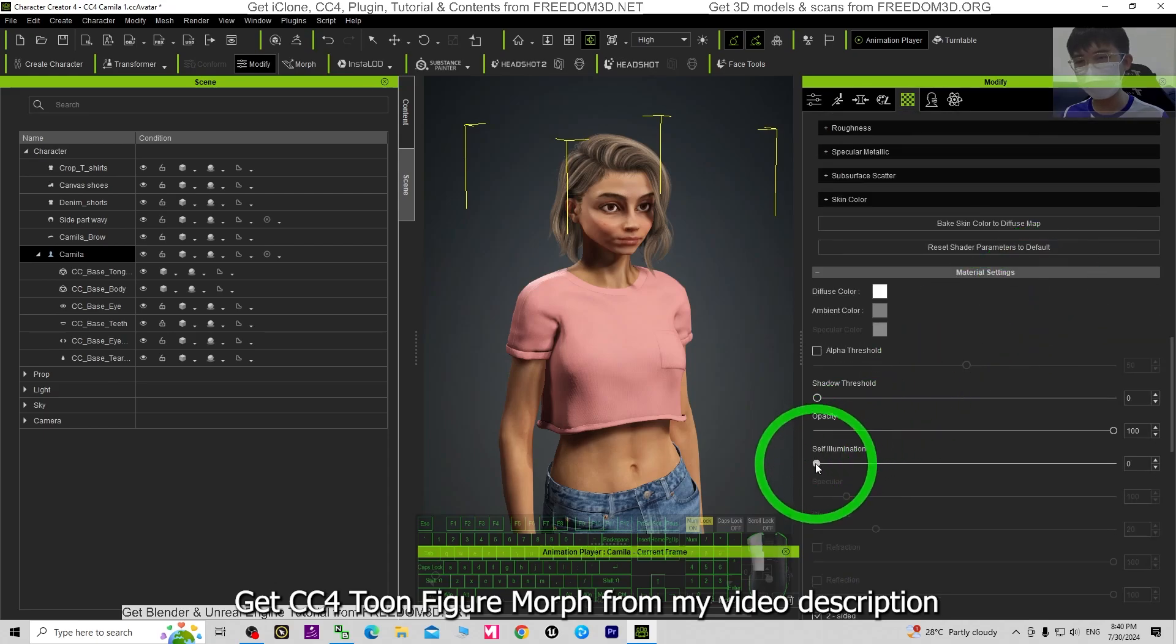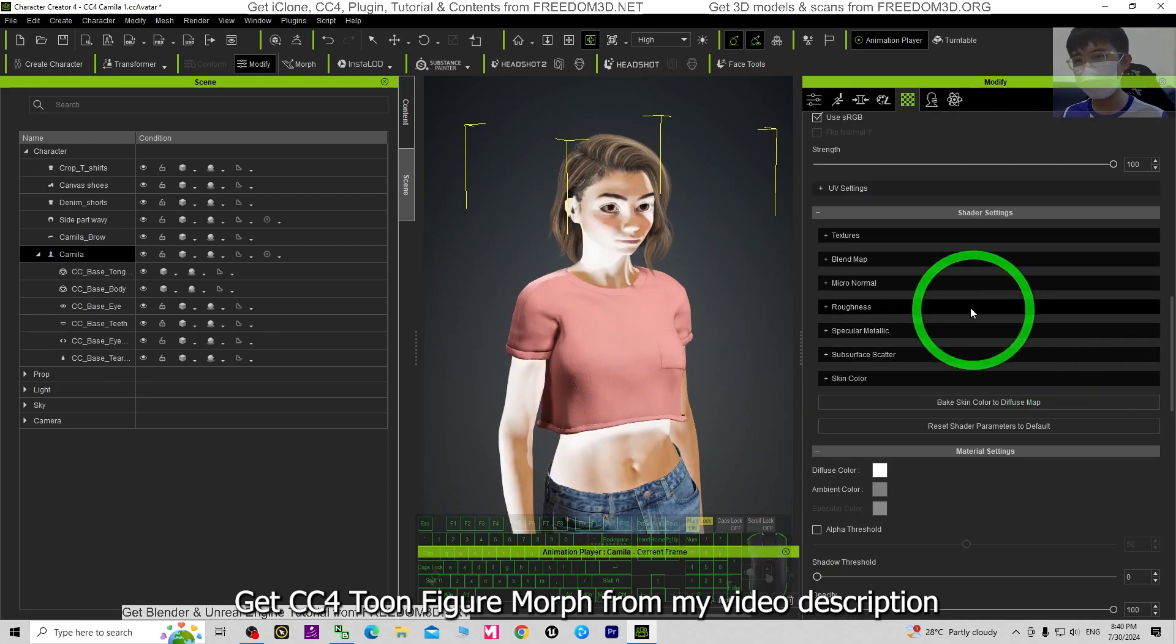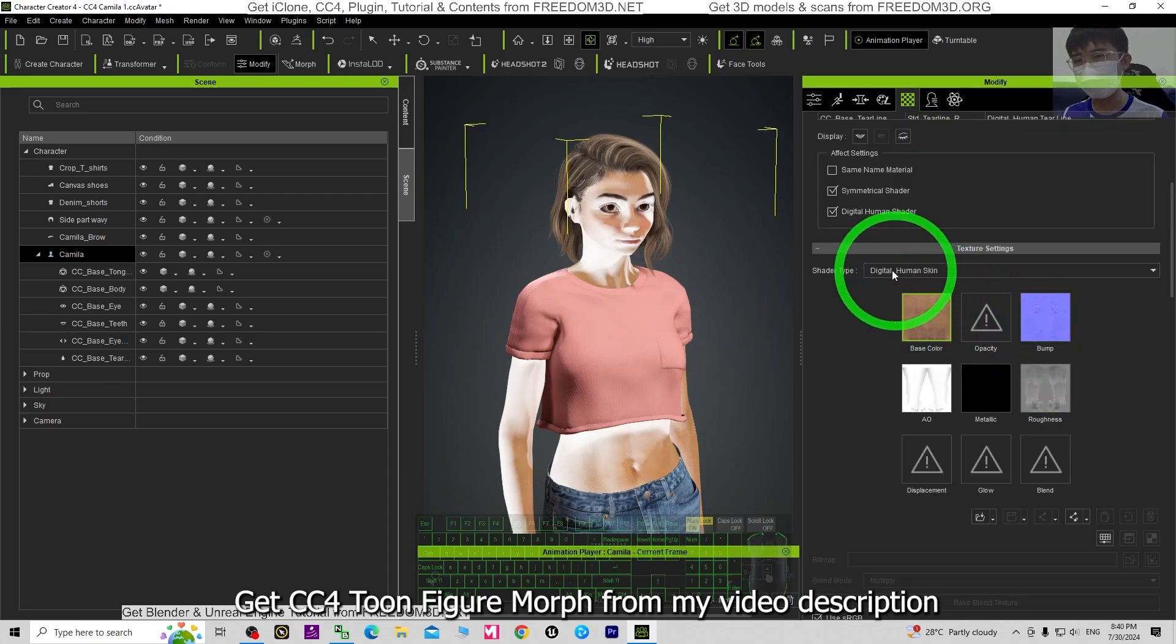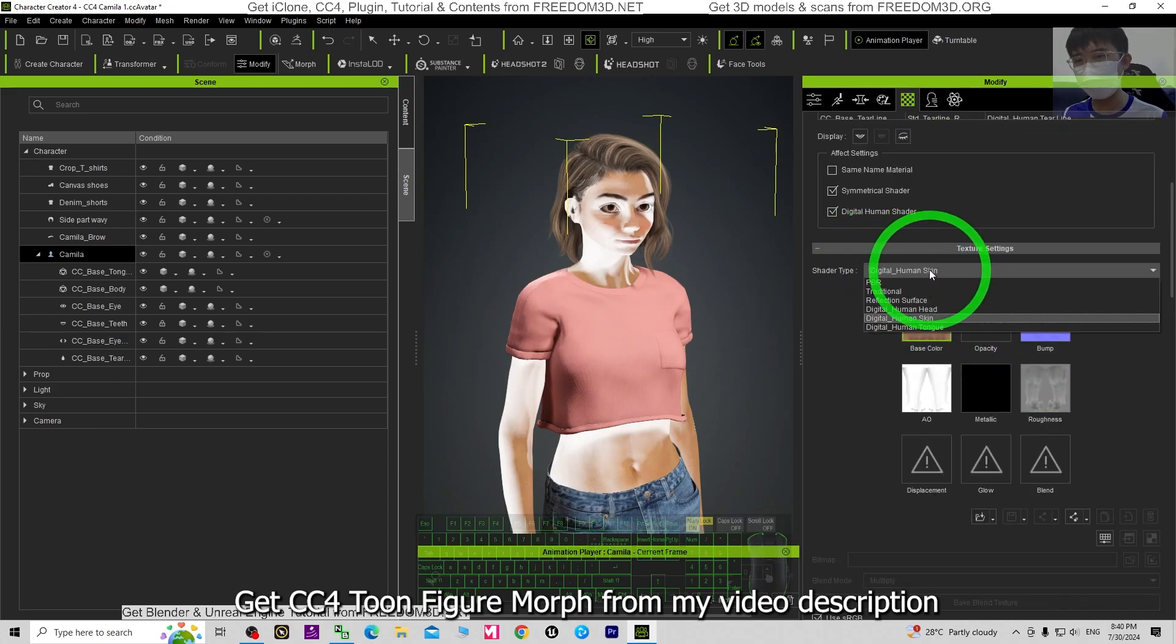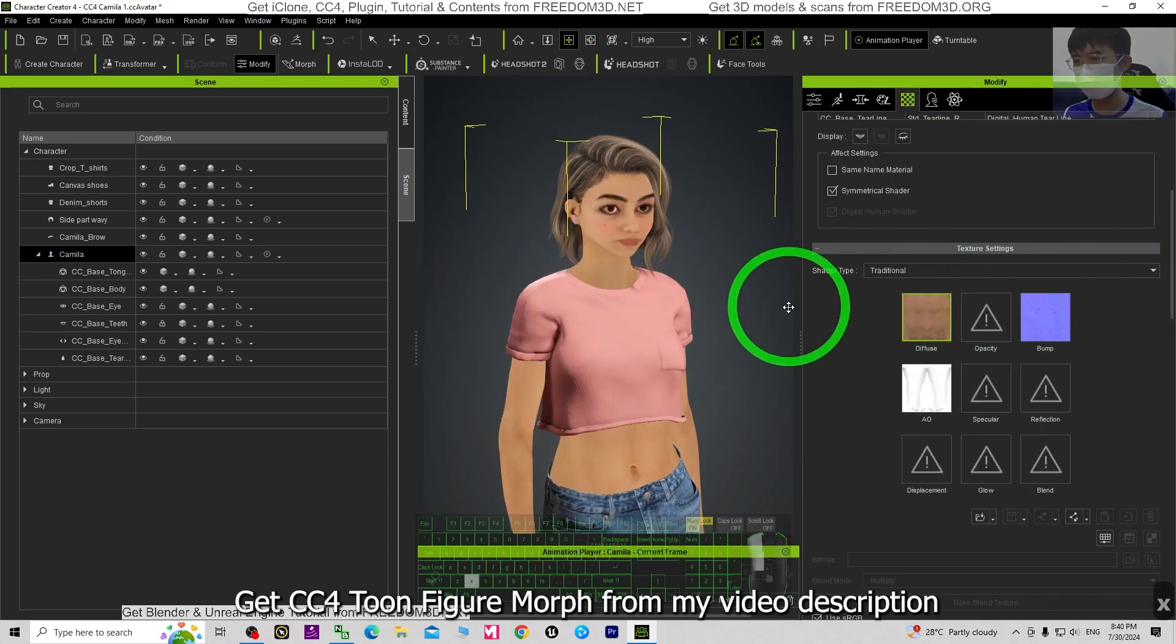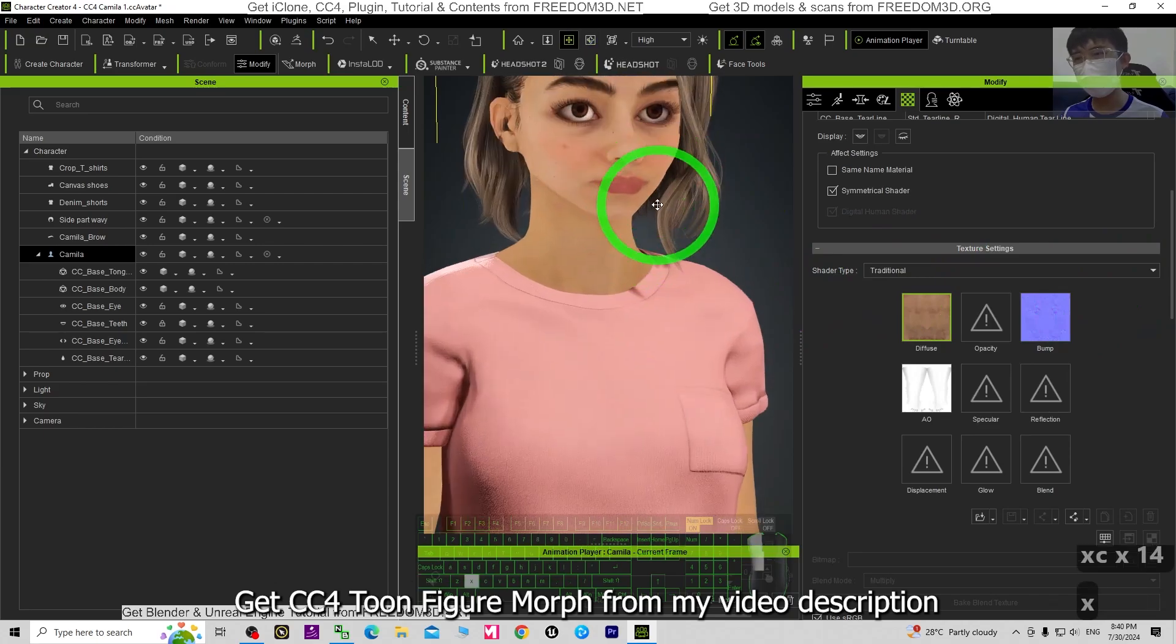Until you can see self illumination, then the shader type, change it to Traditional like this. It will be better.